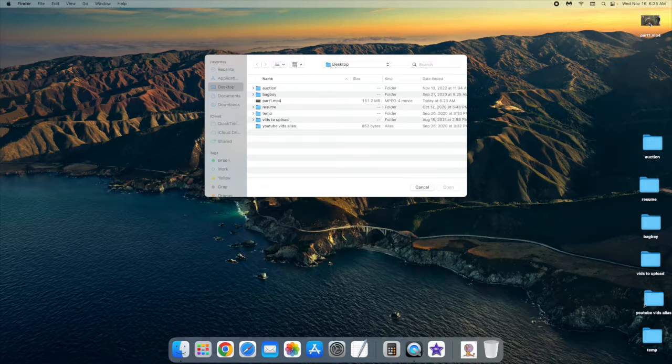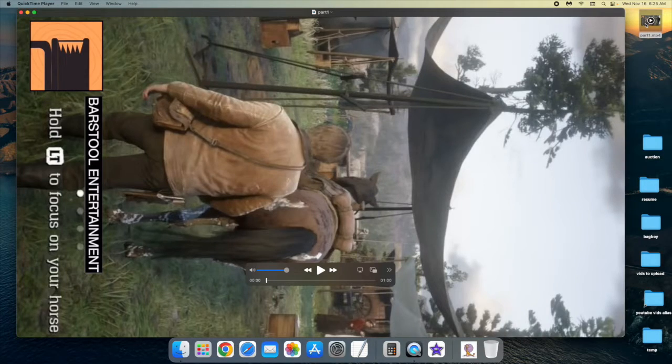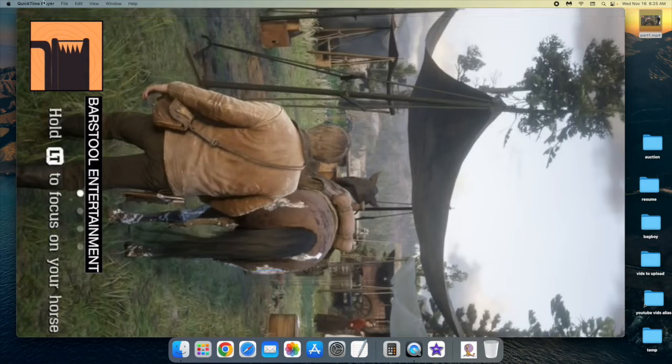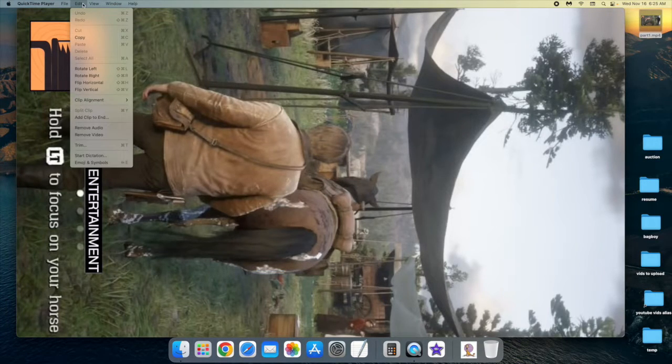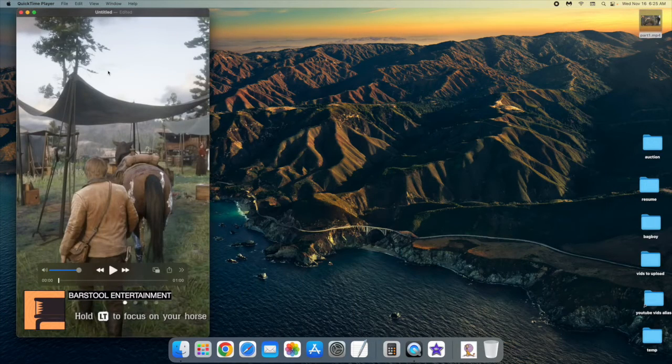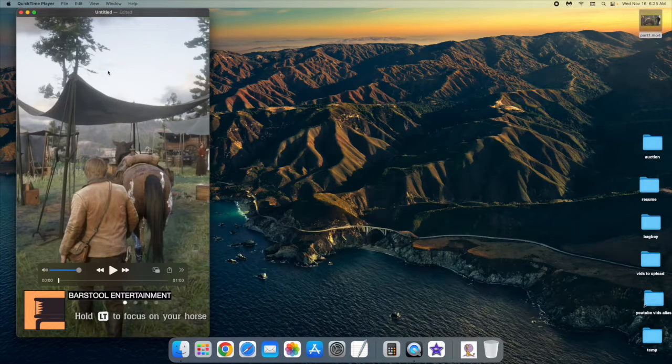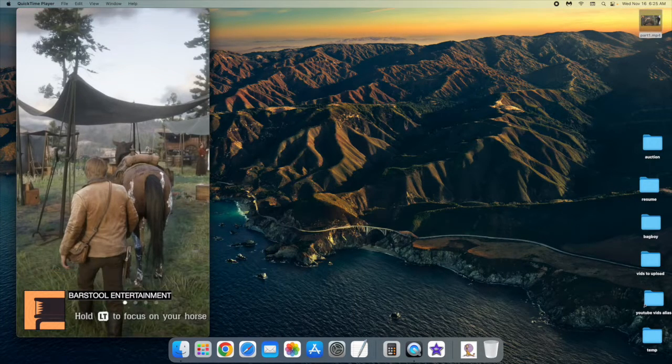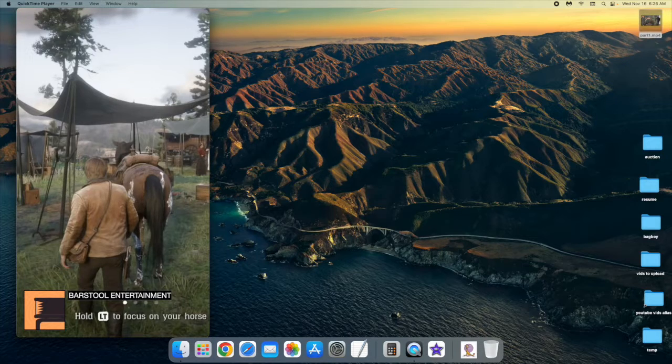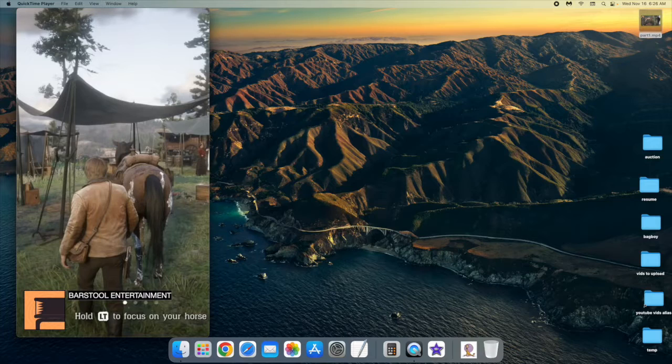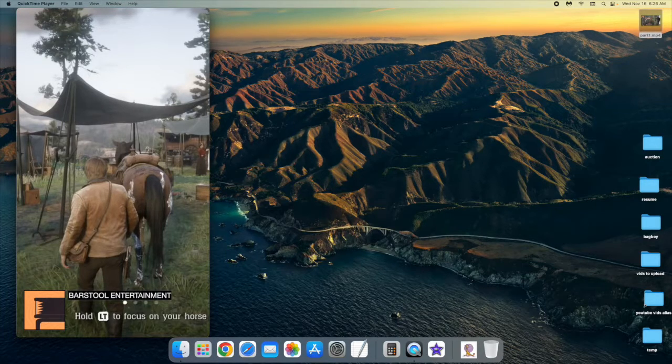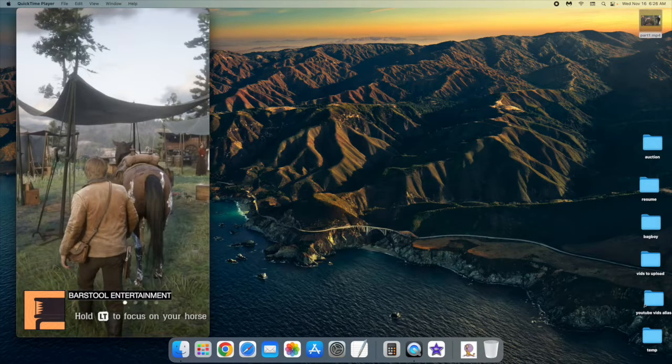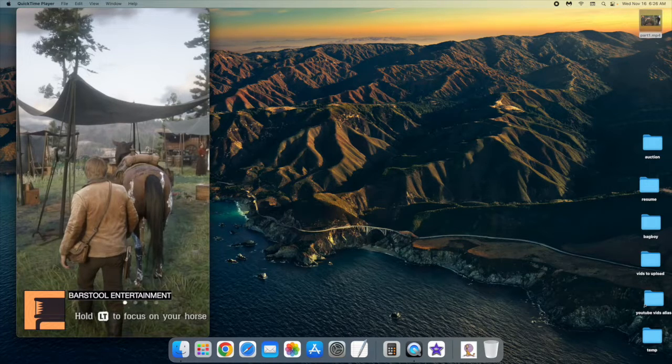And then you can open this back up in QuickTime, and you go to Edit, rotate left, and there you have your vertical video. It will be good, and it works with YouTube Shorts and various other vertical video uploads. I've done it, and it works fine.